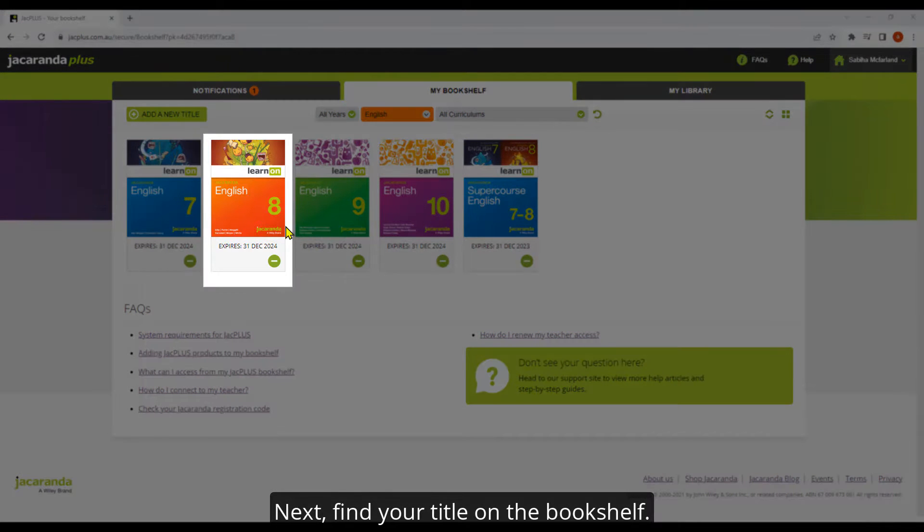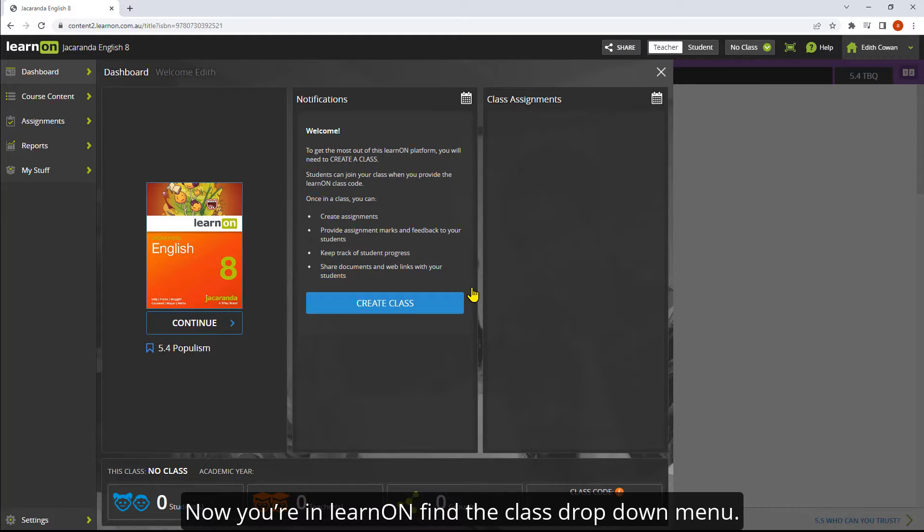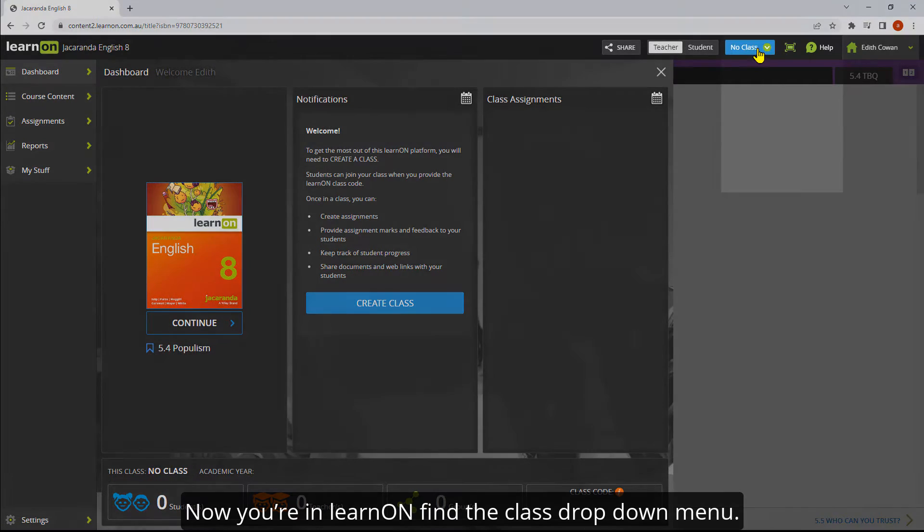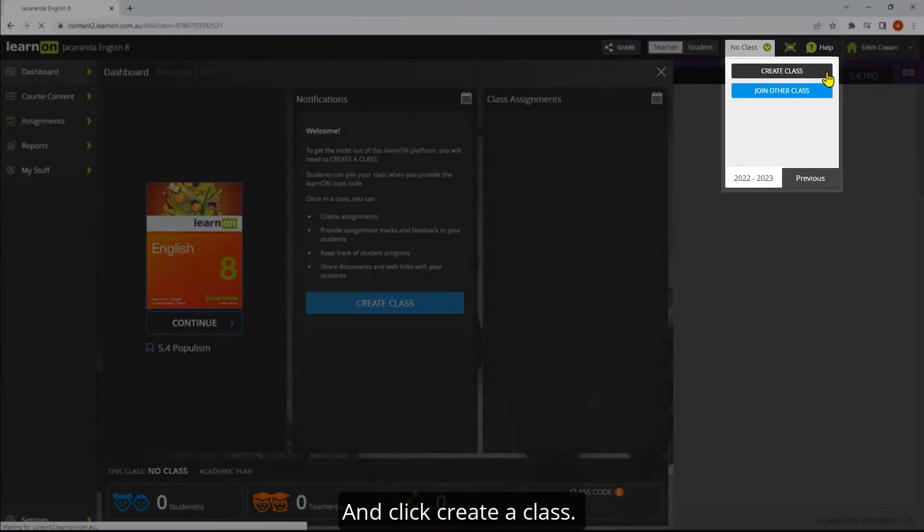Next, find your title on the bookshelf. Now you're in Learn On, find the class drop-down menu and click create a class.